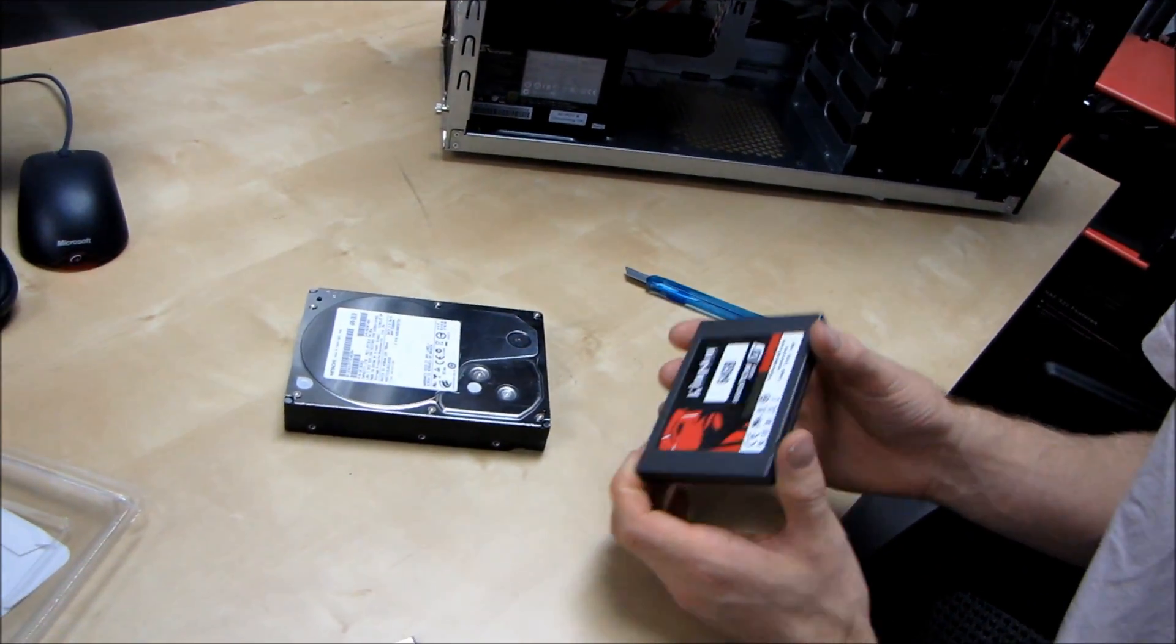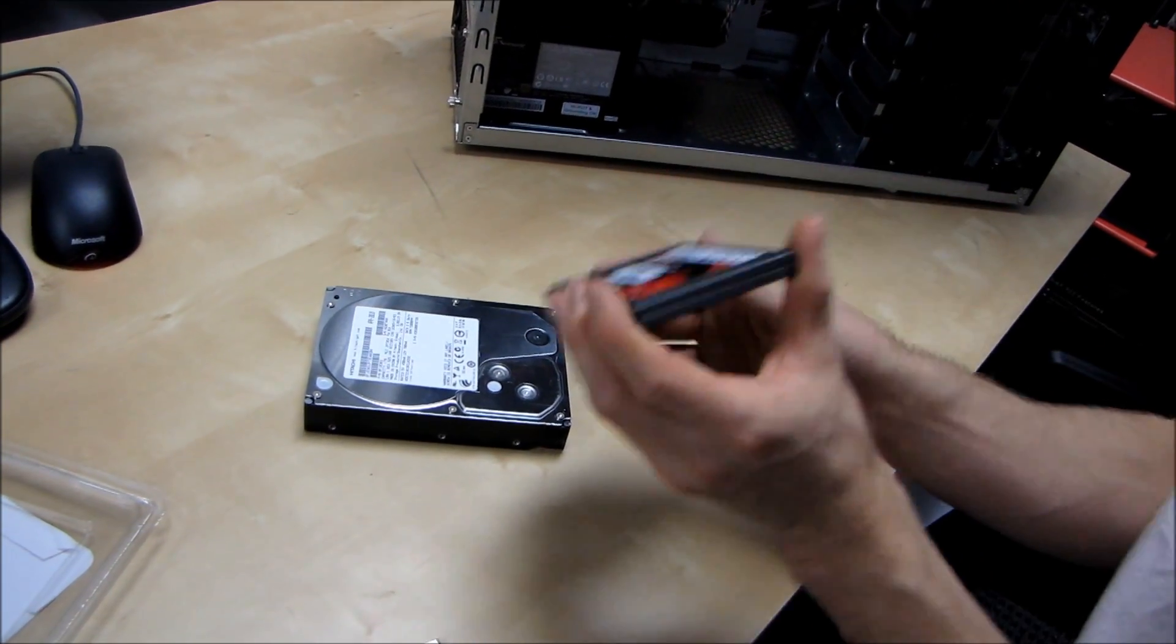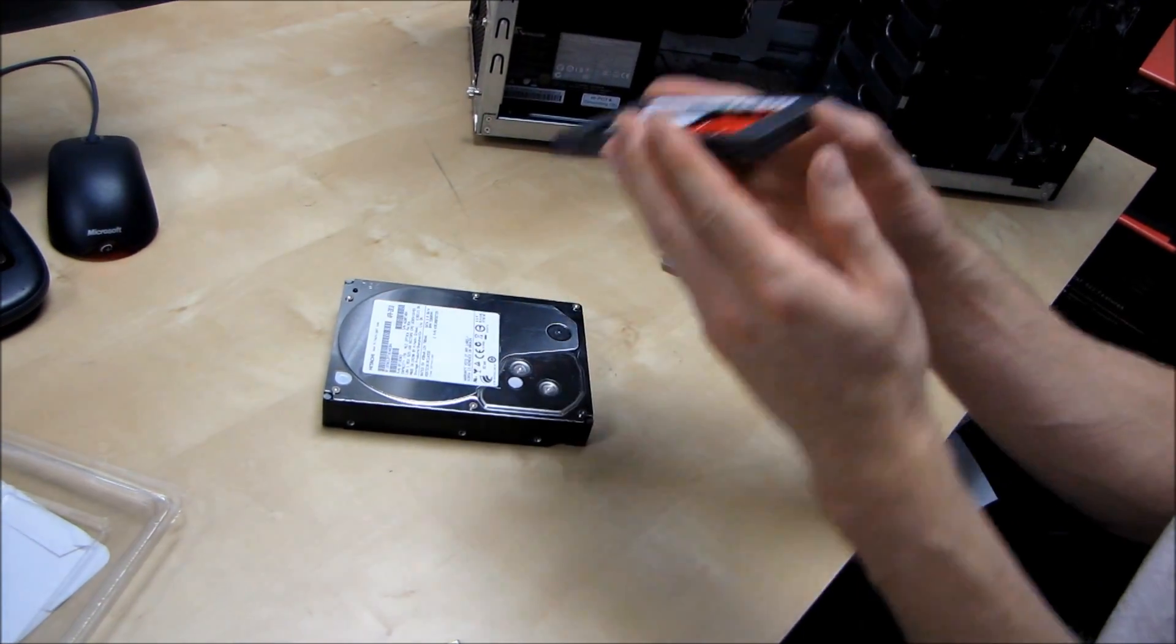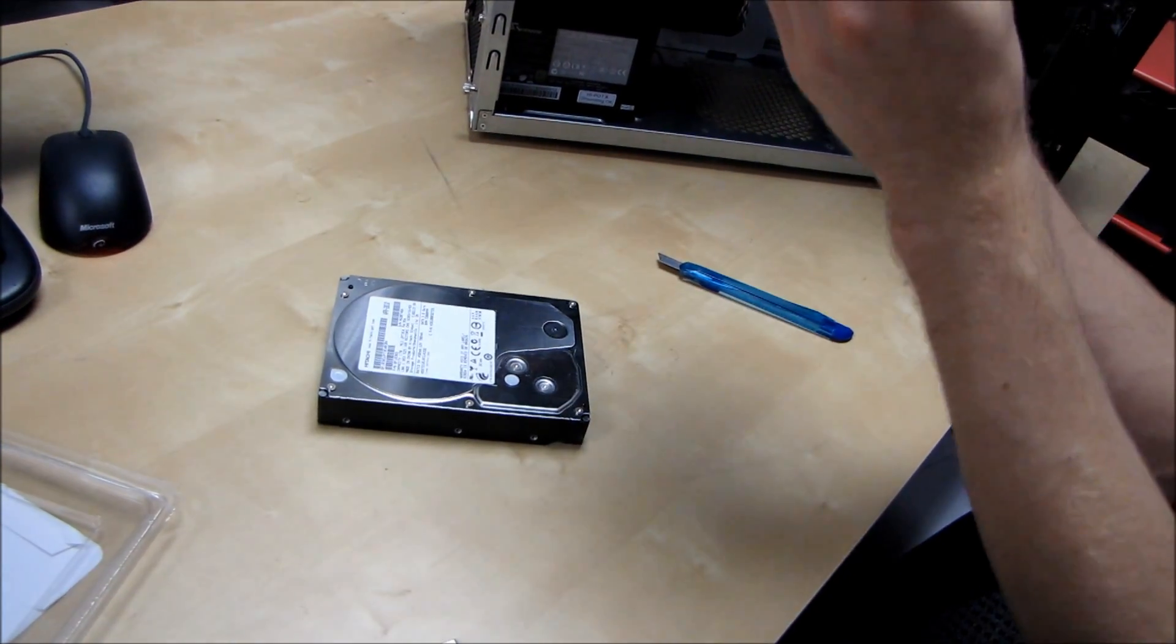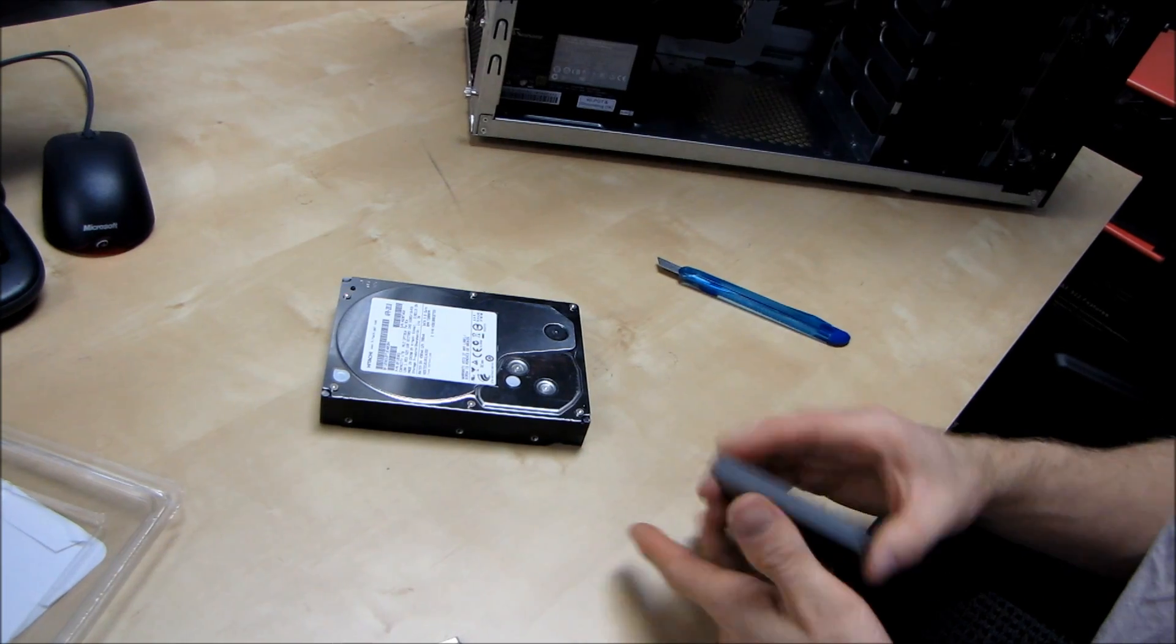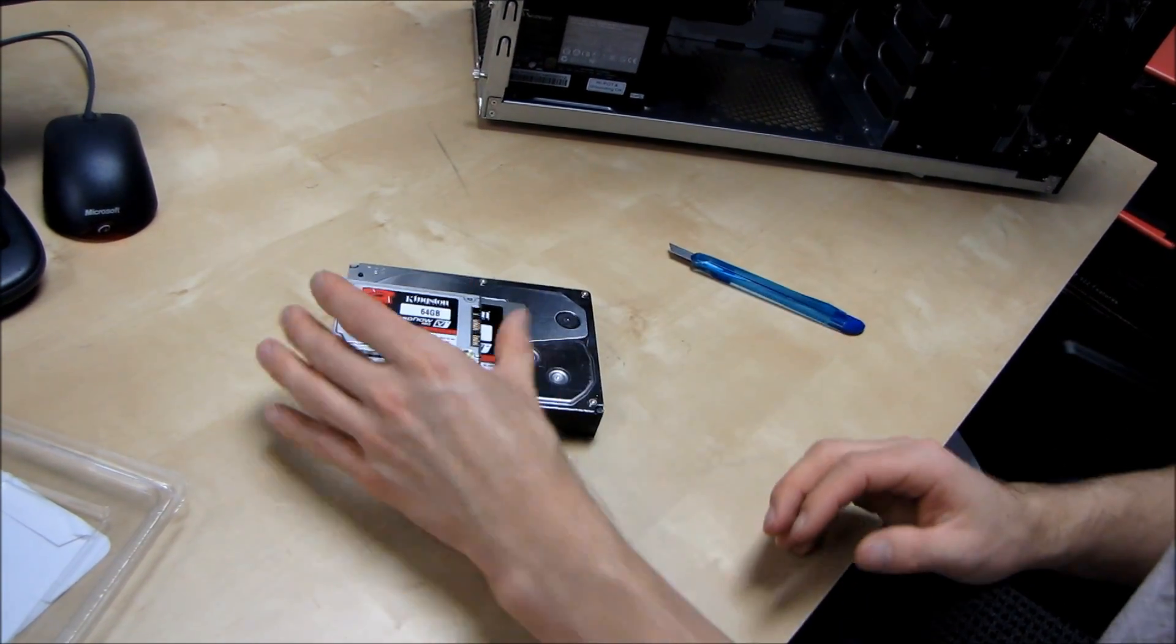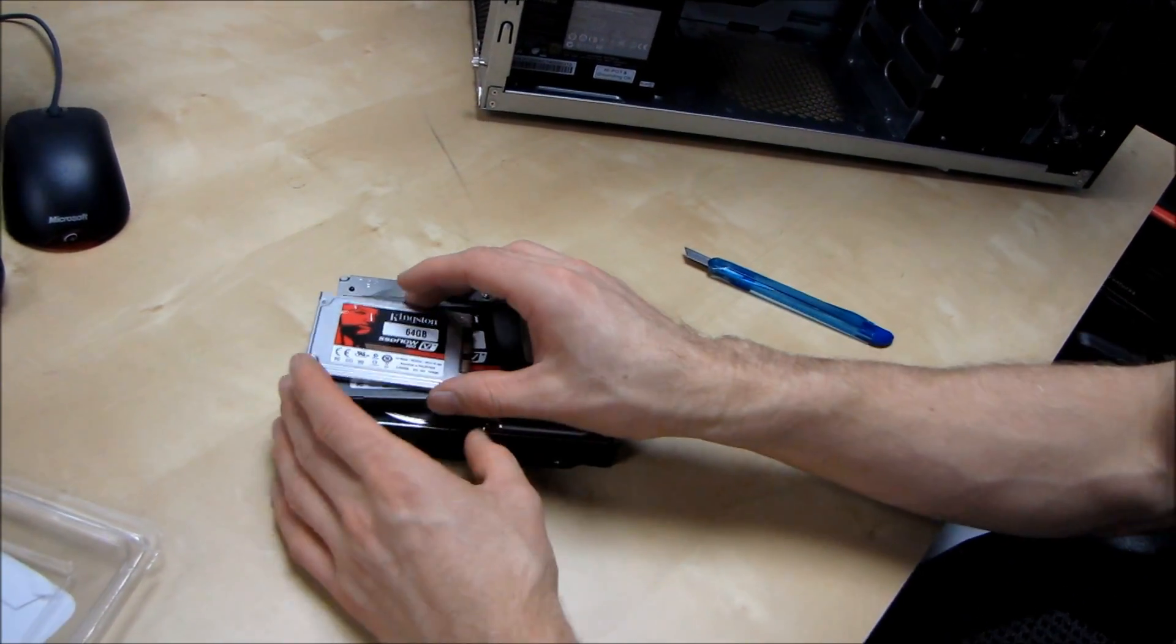And then I've even seen five and a quarter inch bay adapters that allow you to hot swap four two and a half inch drives in the space of one of those. So everything's getting more miniature all the time, but this just really takes the cake.